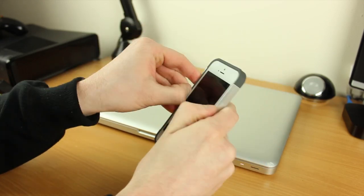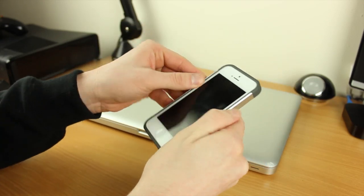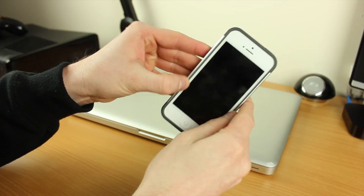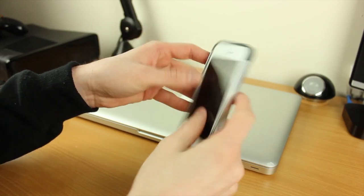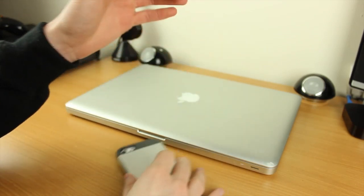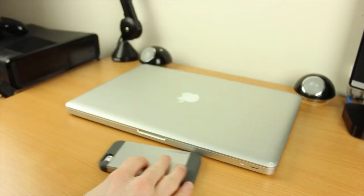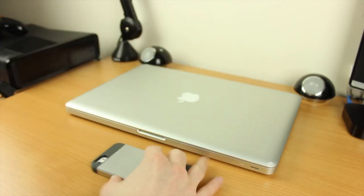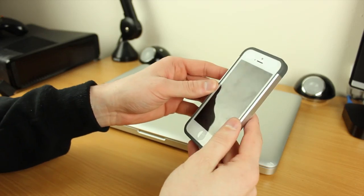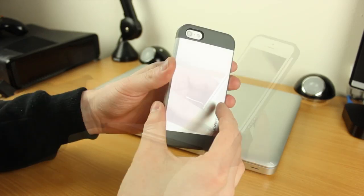The case itself does have a little bit of lay-on-the-table design, so you can be assured that when you put it on the table you're not going to scratch the screen.